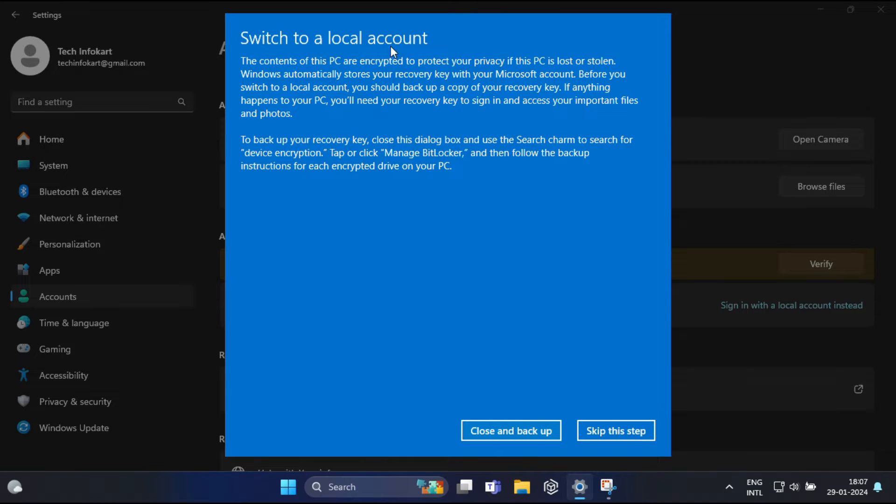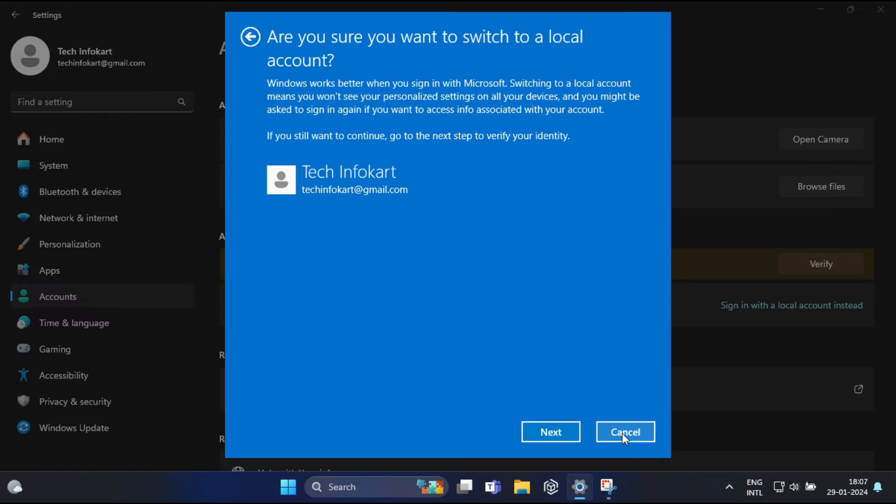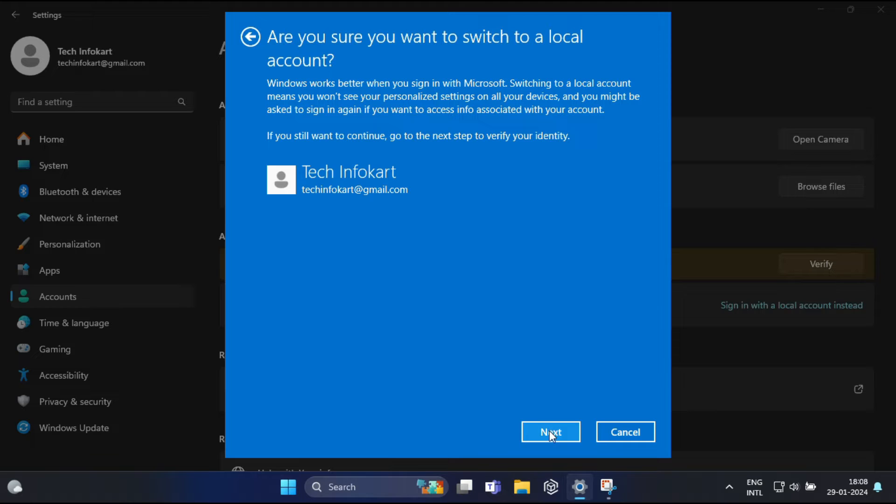And here 'Switch to a local account' is showing, so you have to click on 'Skip this step.' Now, 'Are you sure you want to switch to a local account?' Click on Next.